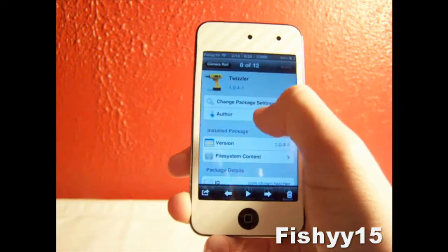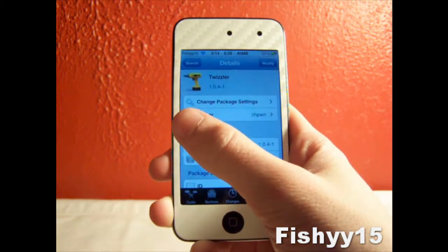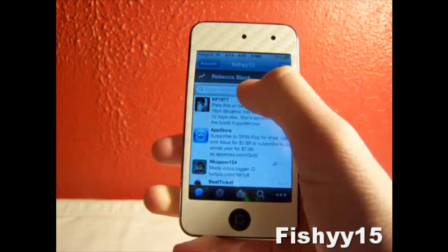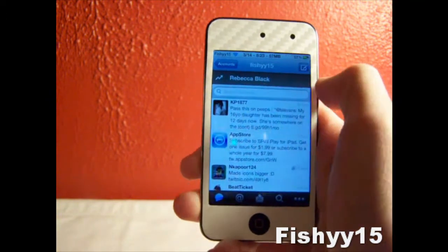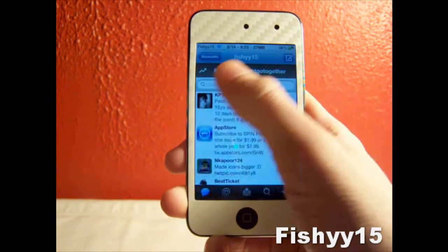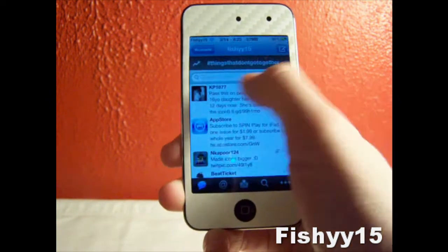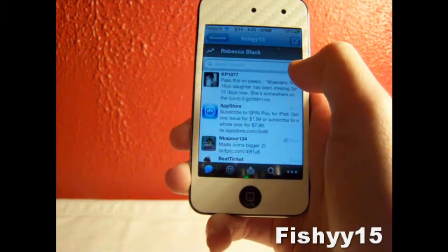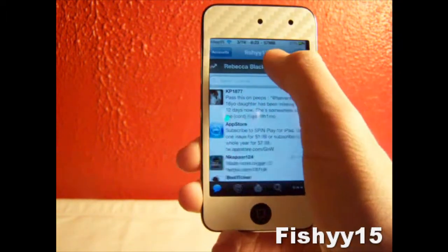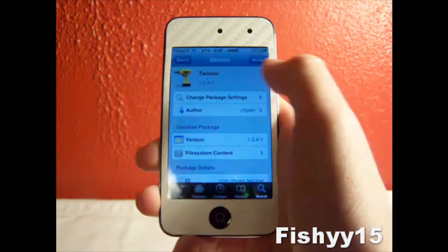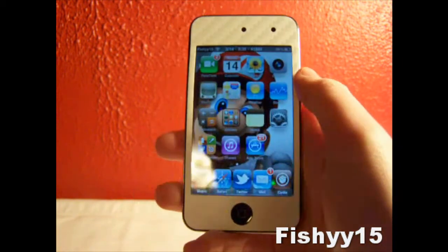The trends bar, for those of you who don't know and aren't updated to the latest build of the Twitter app, is this black bar right up there that tells you the latest trends that people are talking about and trending. I really don't like that — it's kind of annoying, it gets in the way sometimes, there are some bugs with it, so Twizzler is a great tweak for me.